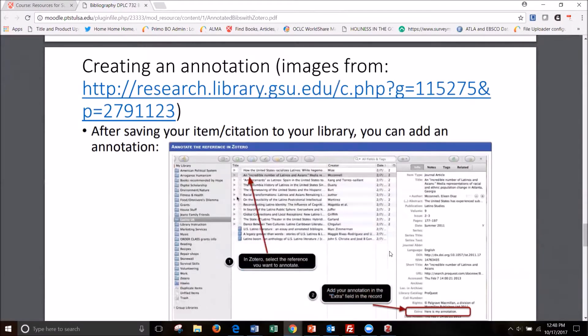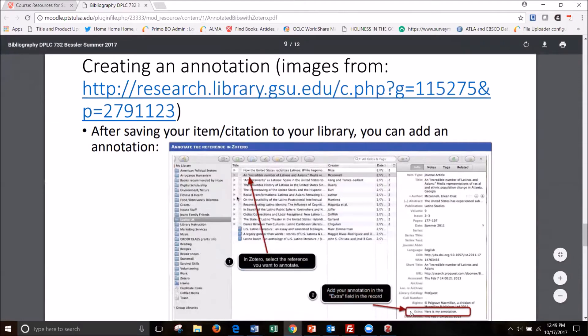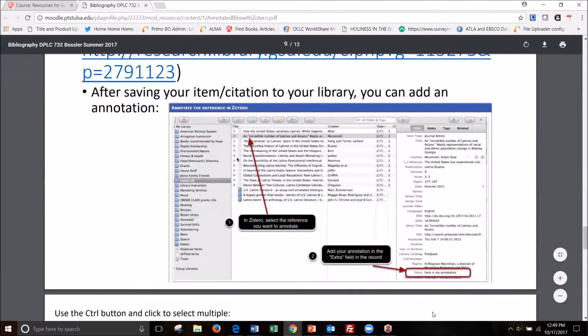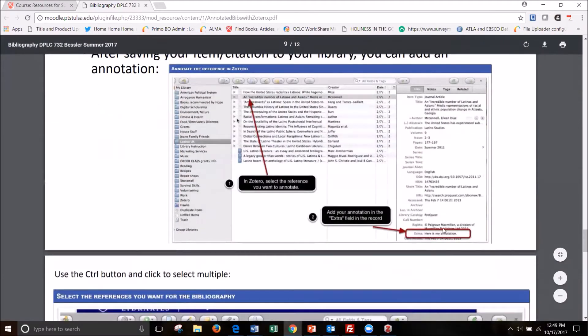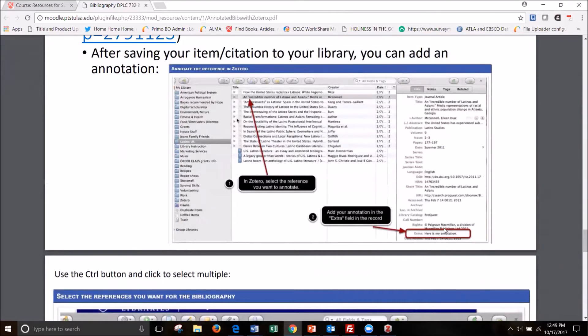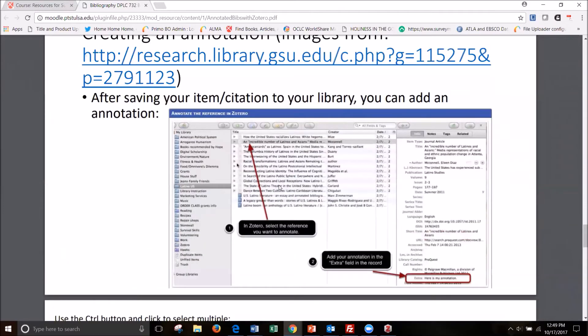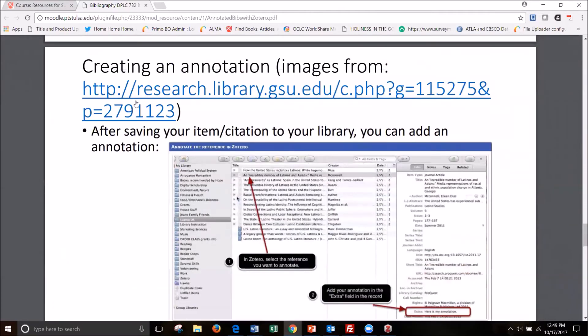So that's one way to create an annotated bib or just a bib. If you didn't fill out that extra field as seen right here in this screenshot, it wouldn't export any of your annotations. Or you could just delete the annotation after you export it into your word processor.